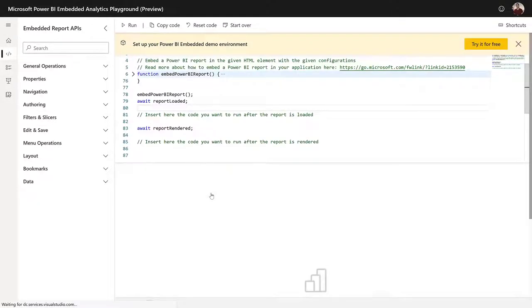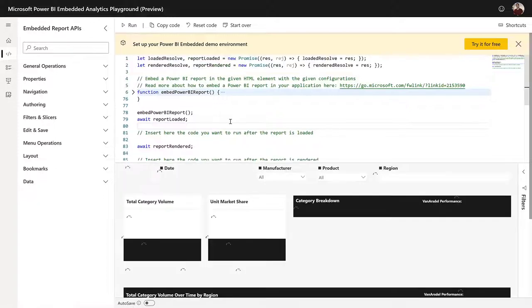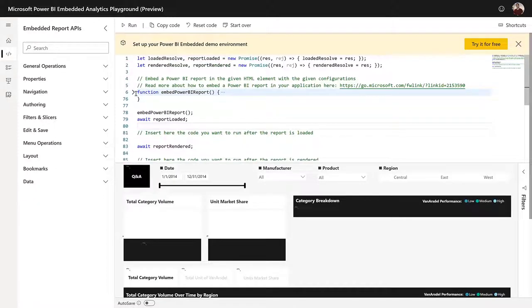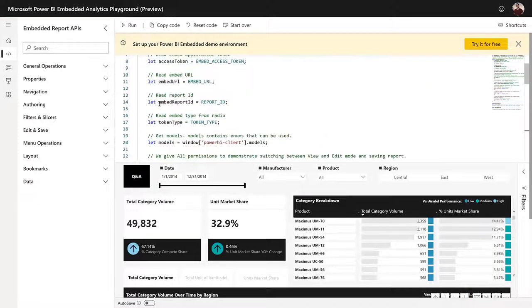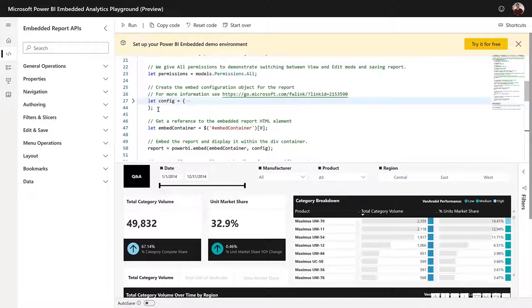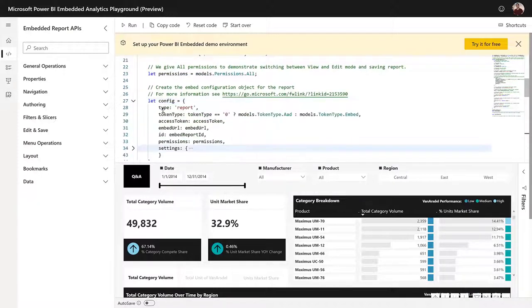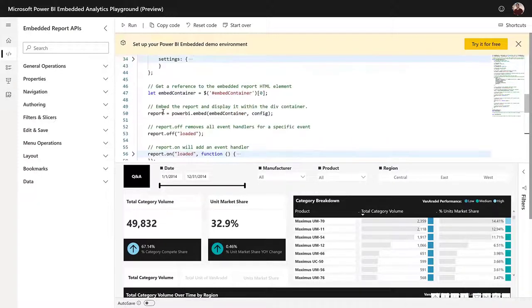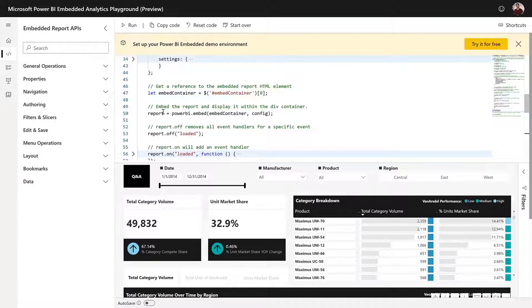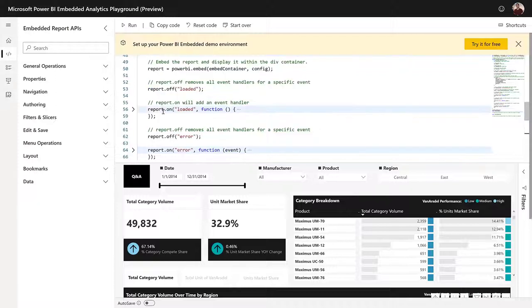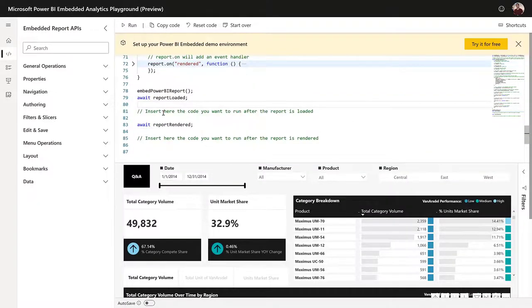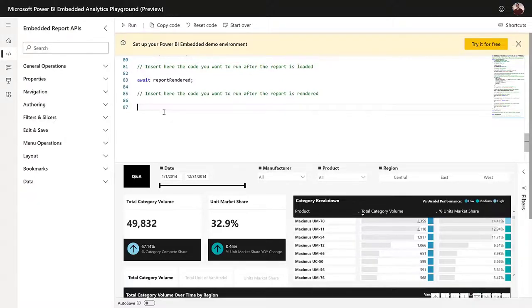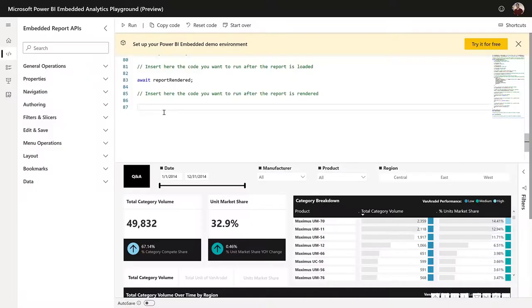We won't be doing that today, but we will showcase how the playground works with our samples. After pressing the use sample button, you will notice that the playground will start rendering the sample report, and you will also see this really pretty code editor, which is called the Monaco editor. I actually didn't even know it existed until we started developing the playground, and it's a very powerful code editor. You have all the advanced capabilities here, autocomplete and everything you would expect.